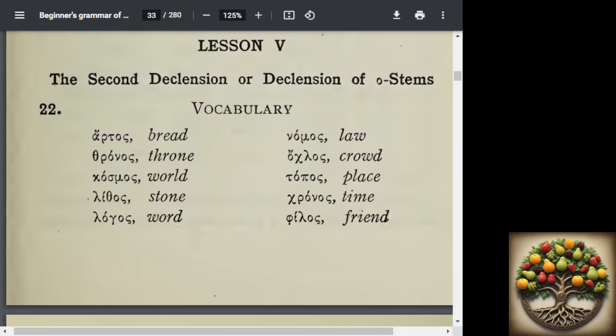We also notice that all of them have an acute accent on the penult. All of these words have two syllables, and so even though this first accent is the penult, it is the second syllable from the end of the word.